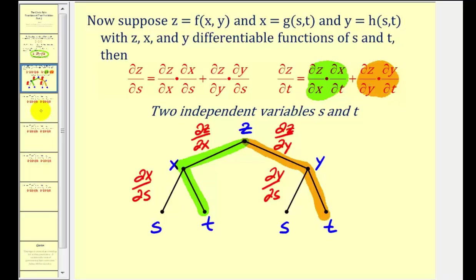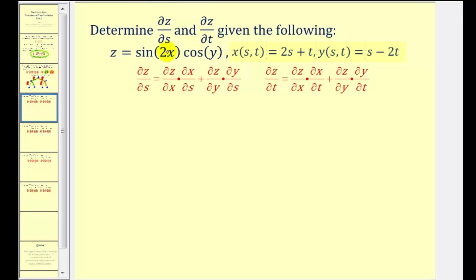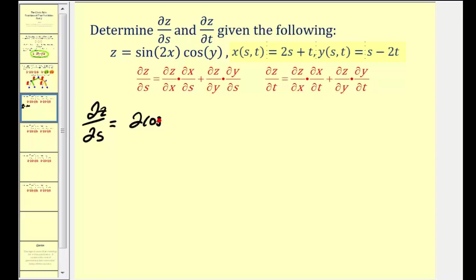Let's take a look at some examples. Here we want to find the partial derivatives with respect to s and t. Starting with the partial of z with respect to s, we first find the partial of z with respect to x, treating y as a constant. The derivative of sine(2x) is cosine(2x) times 2, so we'll have 2·cosine(2x), times the constant cosine(y), times the partial derivative of x with respect to s.